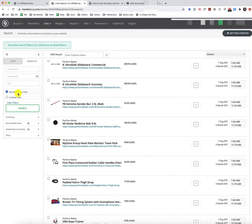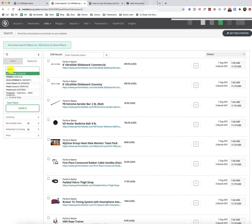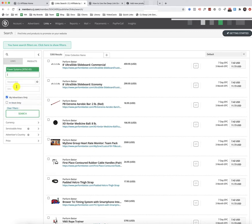So in a previous training, I showed you how to get approved with suppliers in CJ and apply for them, but in this training, I'm going to show you how to add the products that you're approved with to add to your site in a couple different methods. So the first method is you can search for the product specifically by advertiser over here. So I'm just going to type in the name of the advertiser. In this case, I'm going to be using Power Systems. And then in that section right here, you can skip these areas and just click on search. You're just going to search for your advertisers only for products for them.